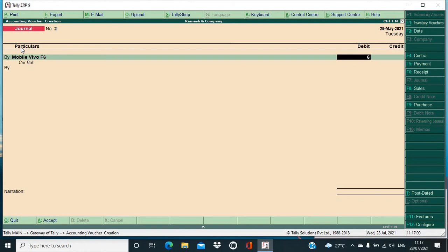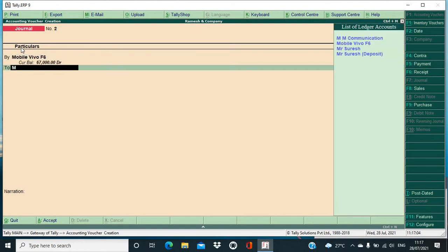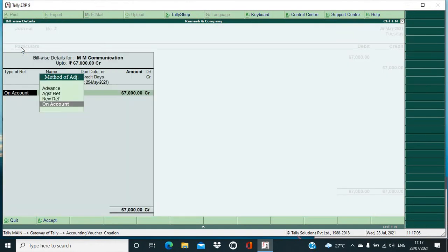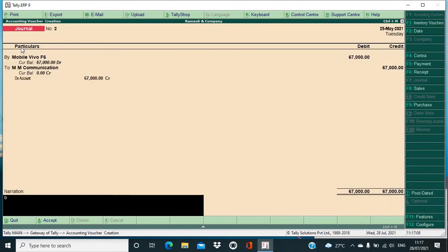Okay, I have purchased this mobile for 67,000 to MM Communication, okay, being mobile realized.